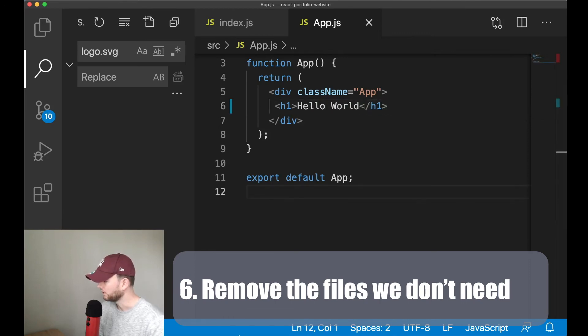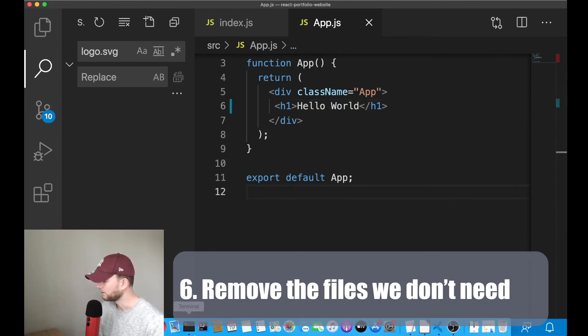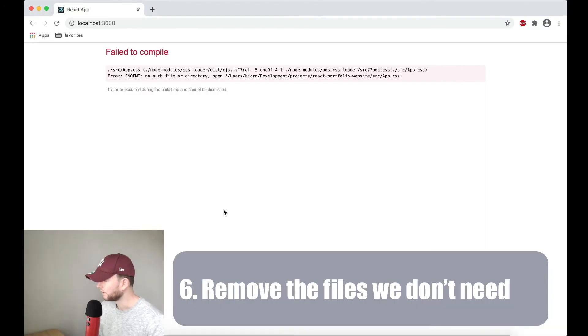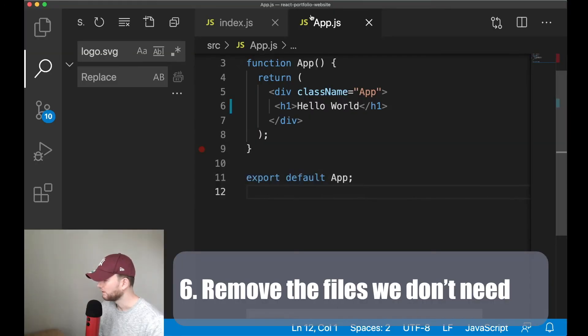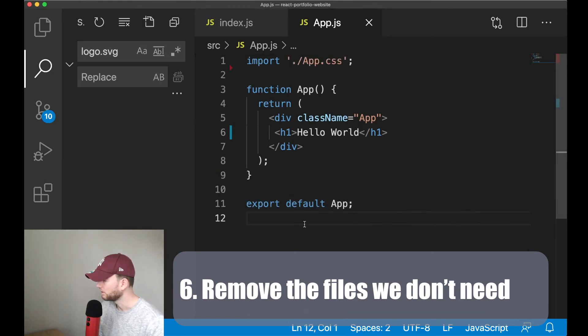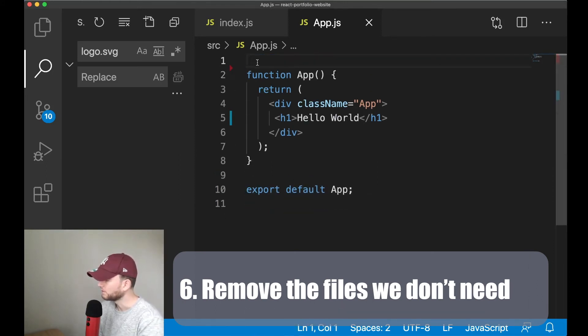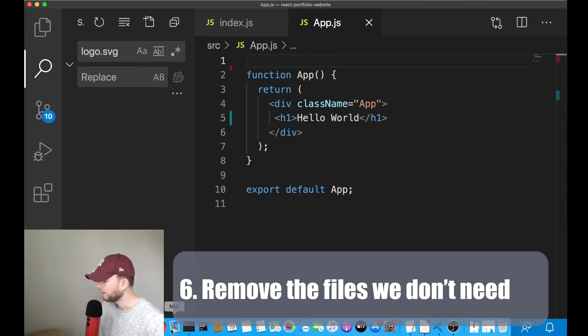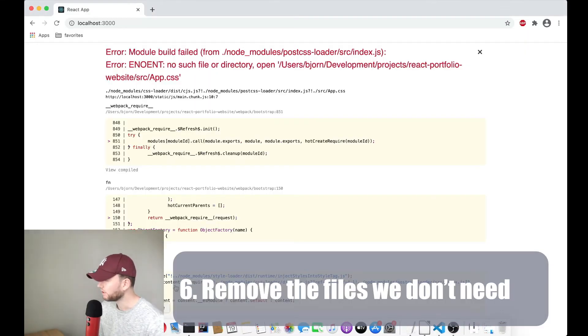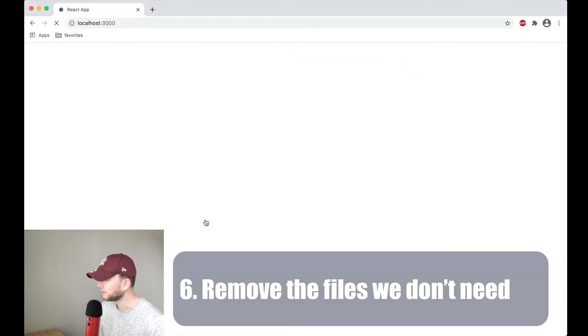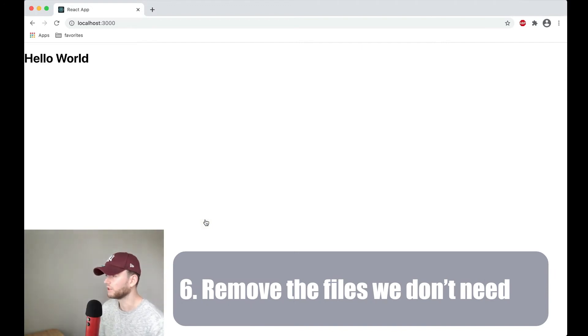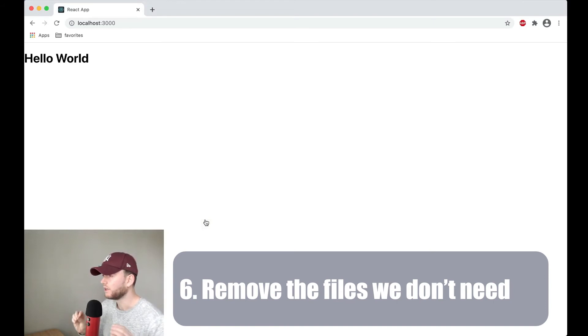Now when we go to the browser, ah, we also removed this one. So let's remove the import also. And I think when we now go to the browser then yeah, it prints hello world. Alright, so we now have a real clean sheet. We remove the files that we don't need.